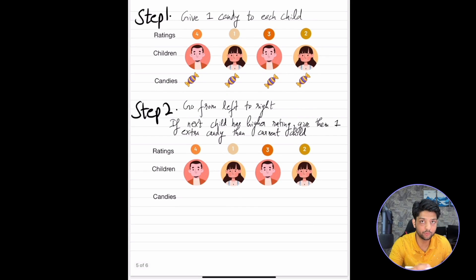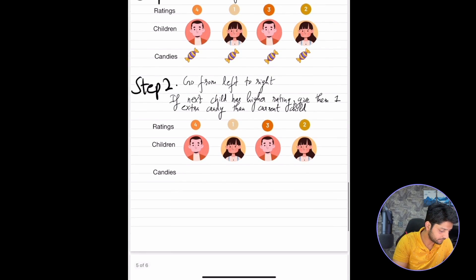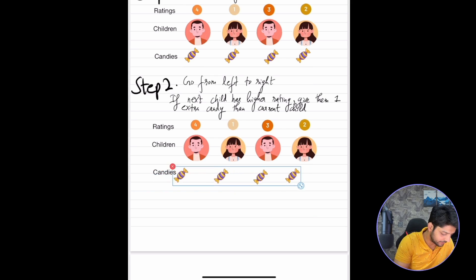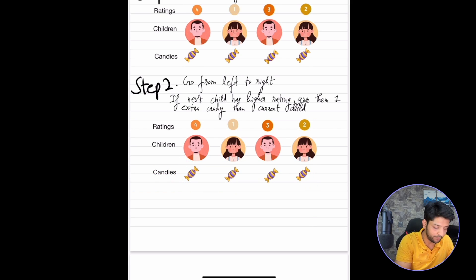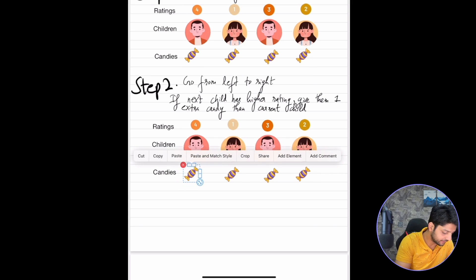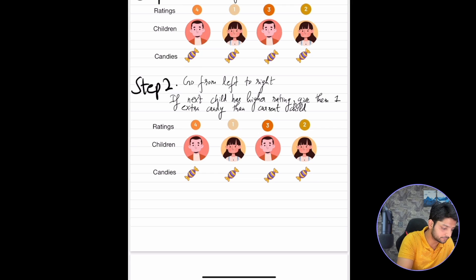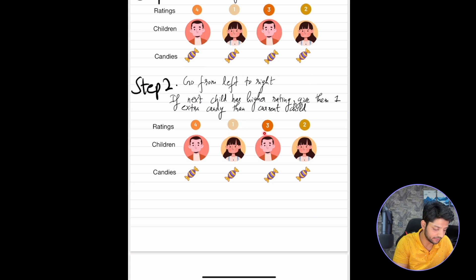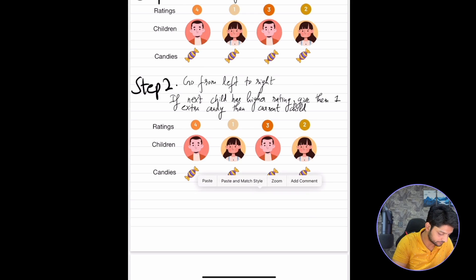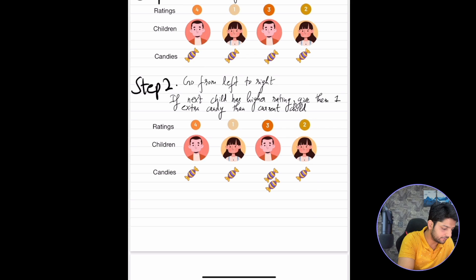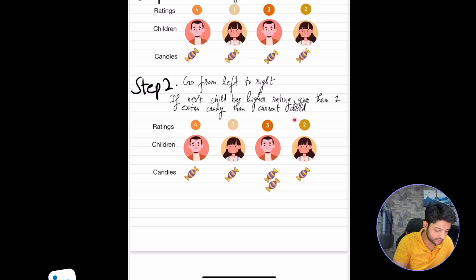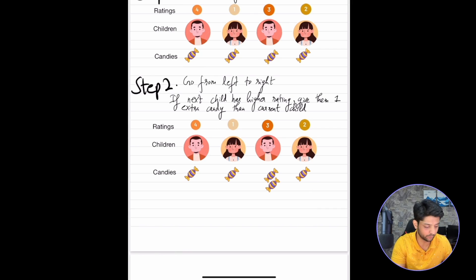Step 2: go from left to right, and if the next child has a higher rating, give them 1 extra candy than the current child. After Step 1 all children had 1 candy. Now going left to right: we compare 4 and 1 — next child does not have a higher rating, so we skip. We compare 1 and 3 — the next child does have a higher rating, so we give them 1 extra candy. We compare 3 and 2 — next child does not have a higher rating, so we skip. The distribution after Step 2 is 1, 1, 2, 1.